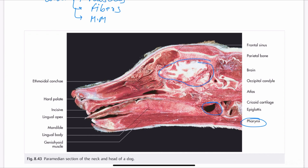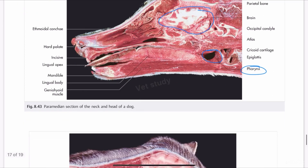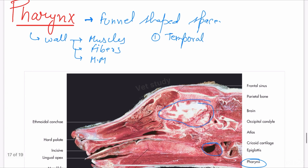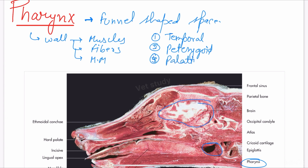Talking about the attachment of the pharynx, it is attached to six bones. The first is the temporal, the second is the pterygoid, the third is the palatine, the fourth is the vomer, the fifth is the sphenoid, and the sixth is the occipital.